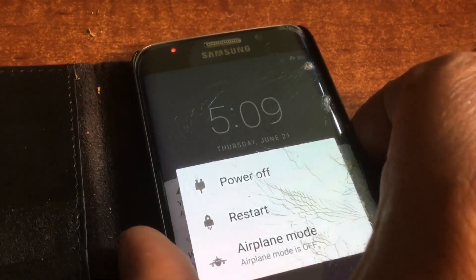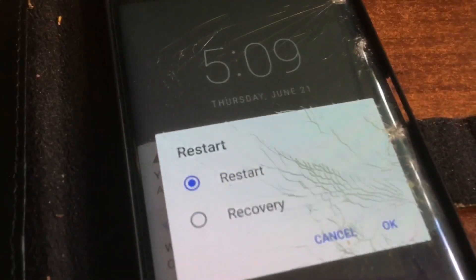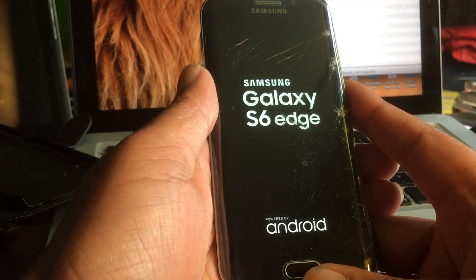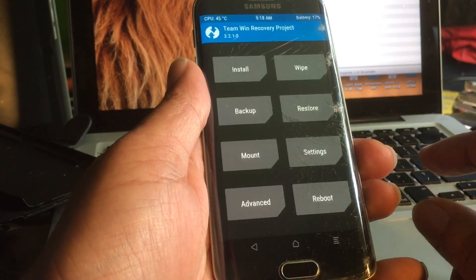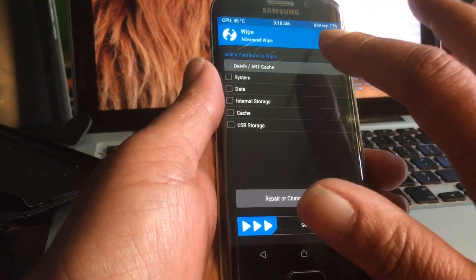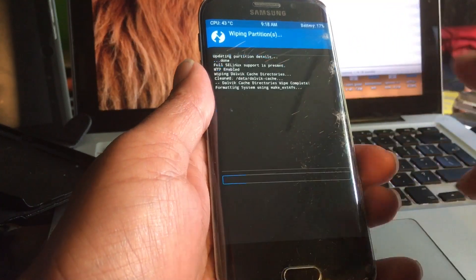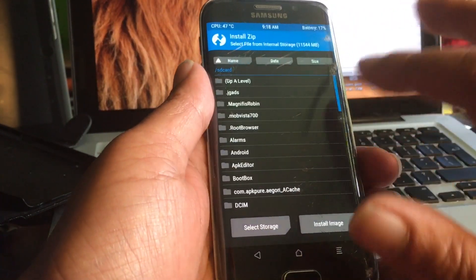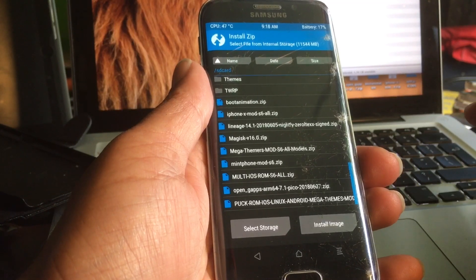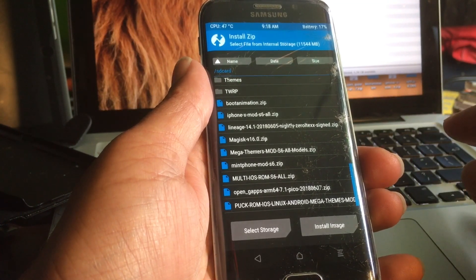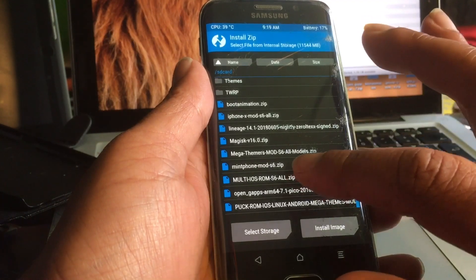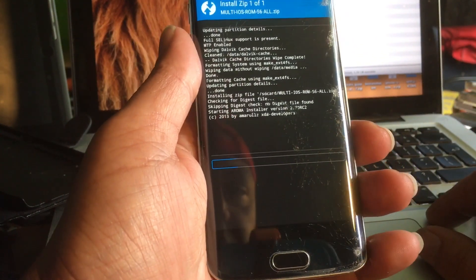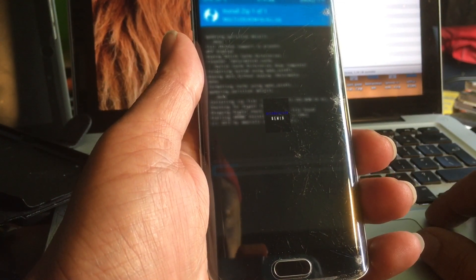Let's go into recovery mode — just hit restart and choose recovery. There we go. I'm going to do a wipe, advanced wipe, dalvik fix, system, cache. Then we go to Install and select the multi-iOS ROM S6. Let's flash it and take a good look at what's going to happen.